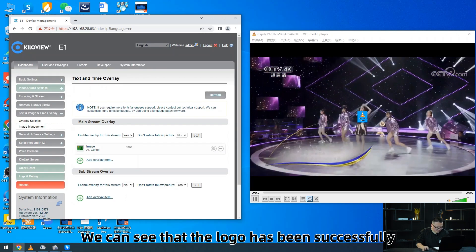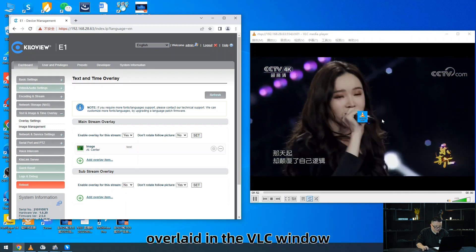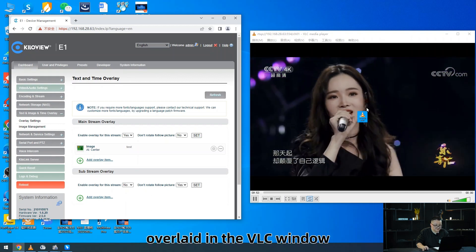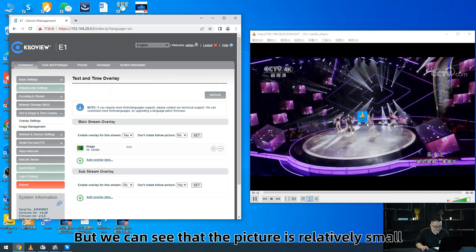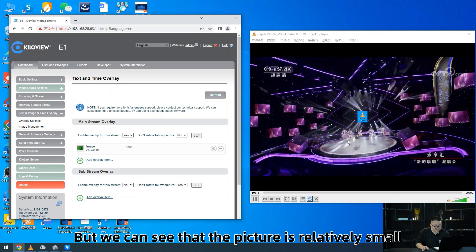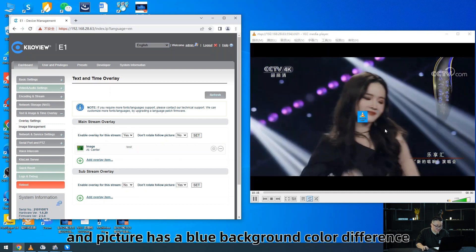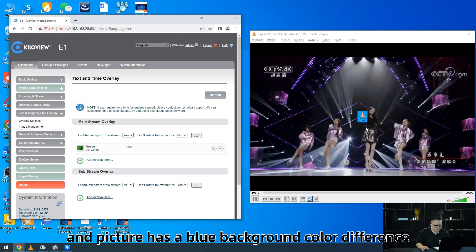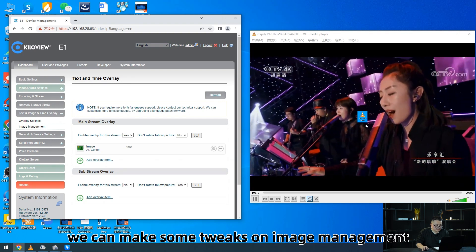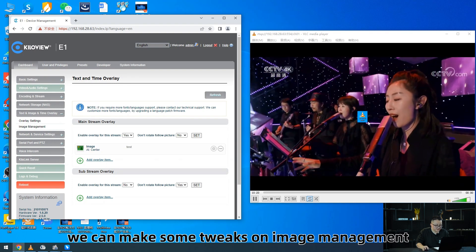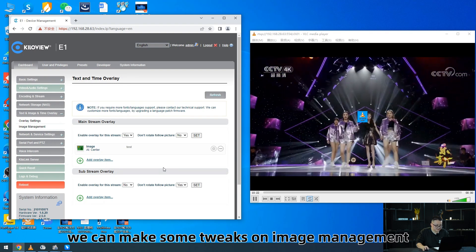Click Set to save and take effect. We can see that the logo has been successfully overlaid in the VLC window. But we can see that the picture is relatively small and the picture has a blue background color difference. We can make some tweaks in image management.